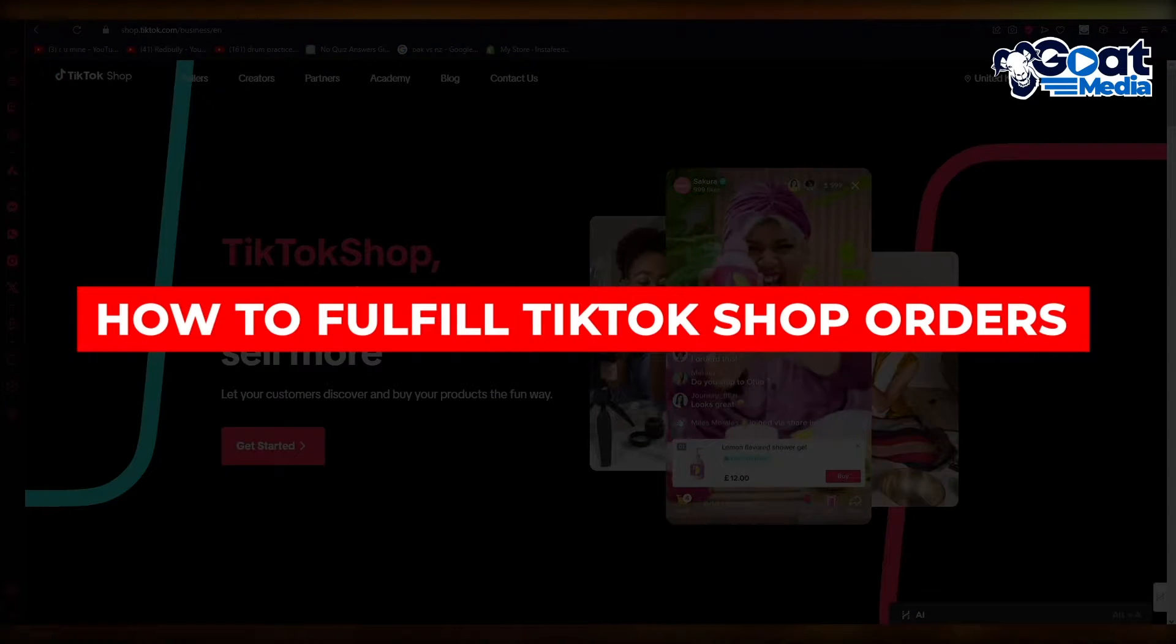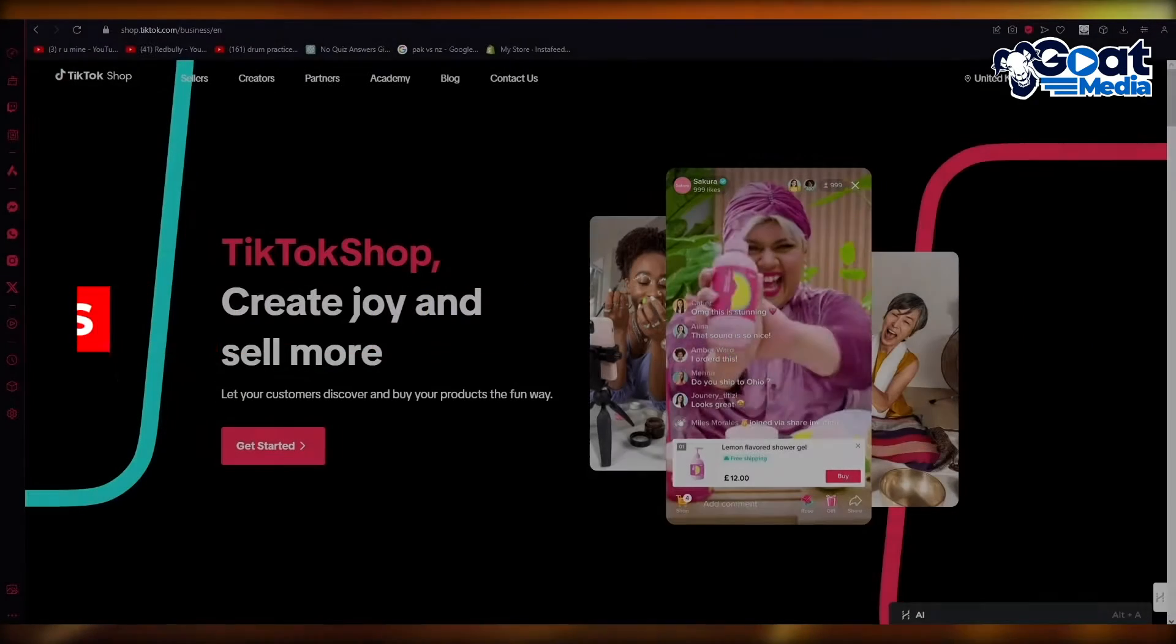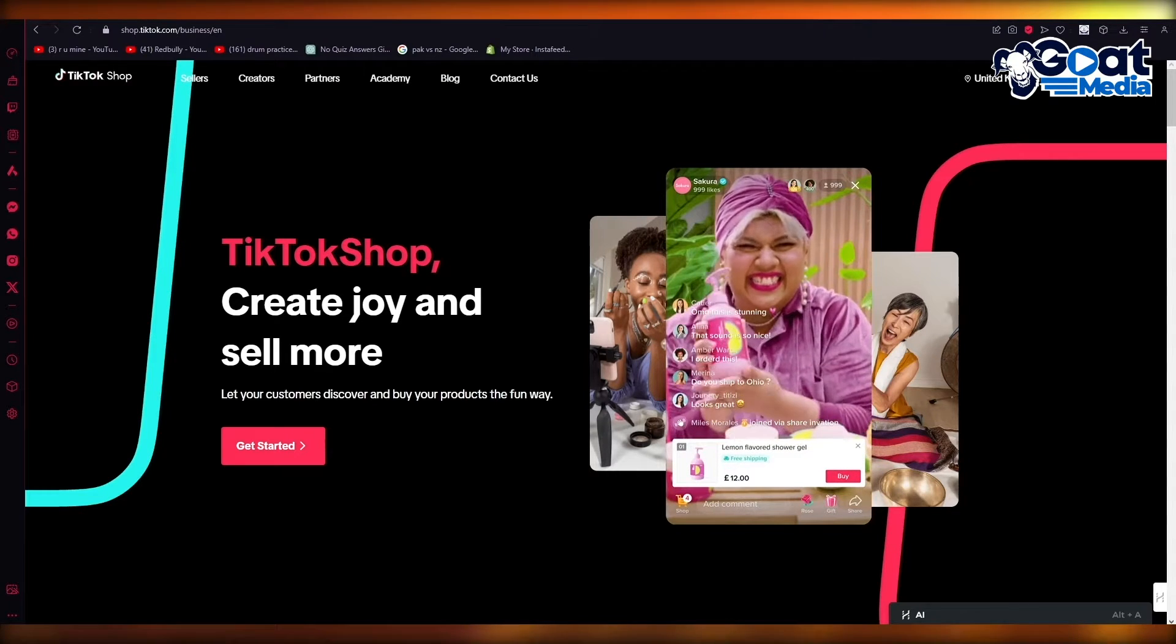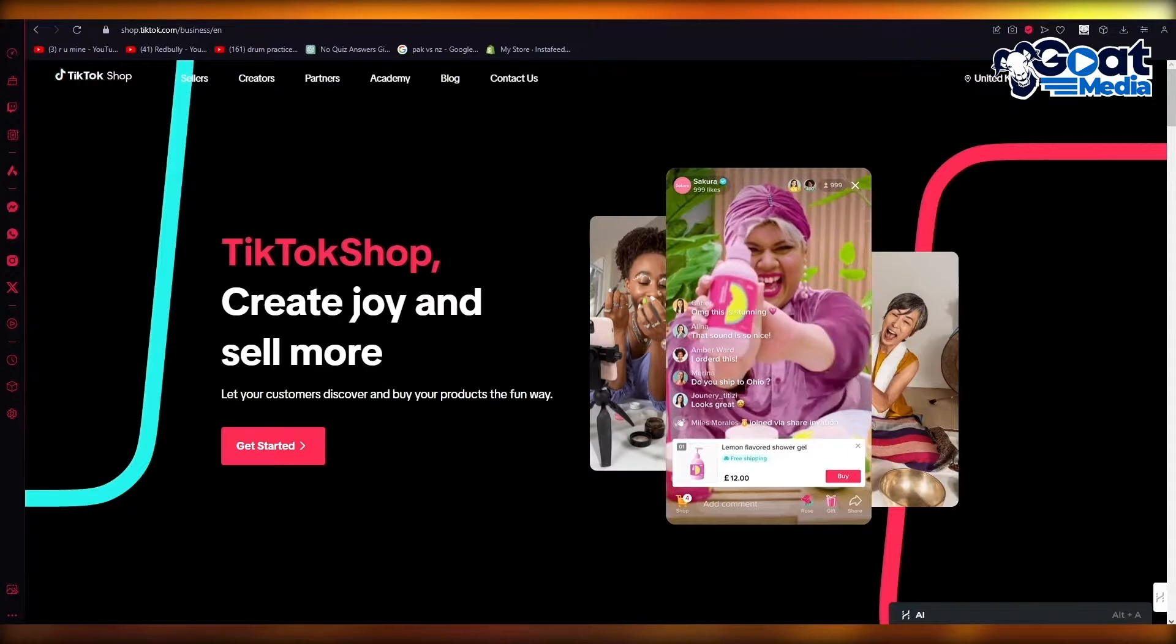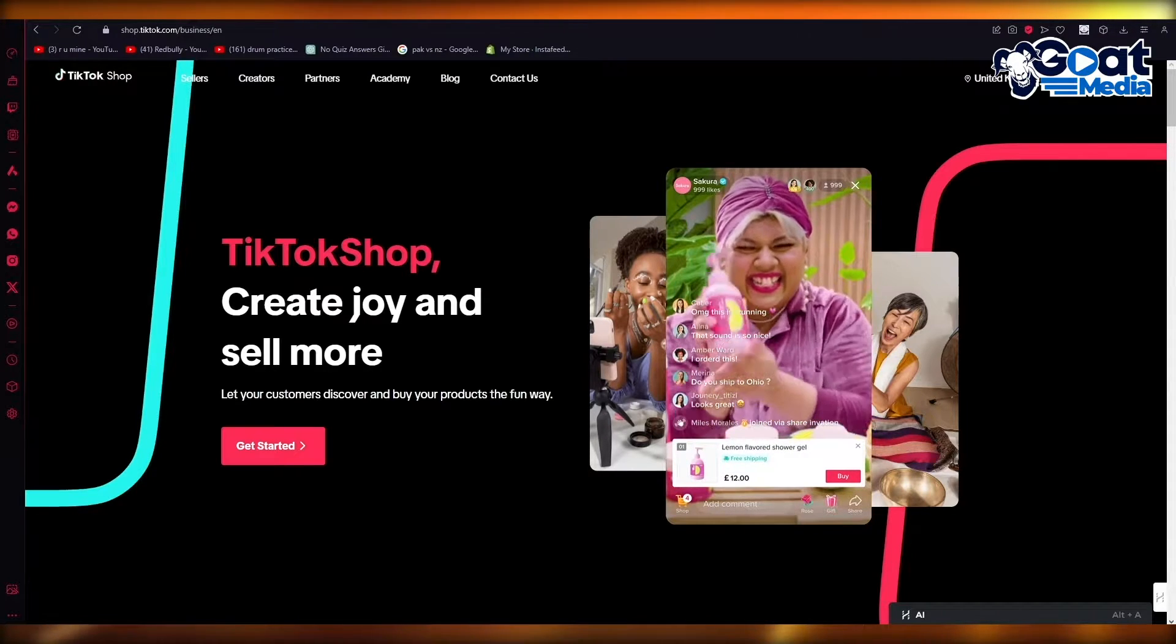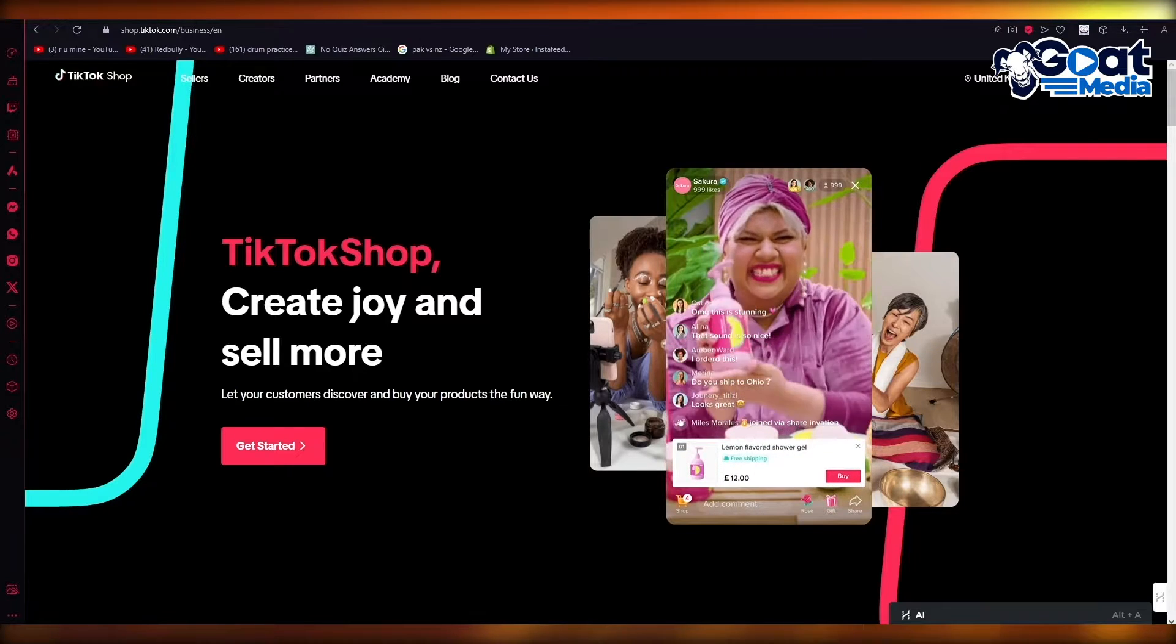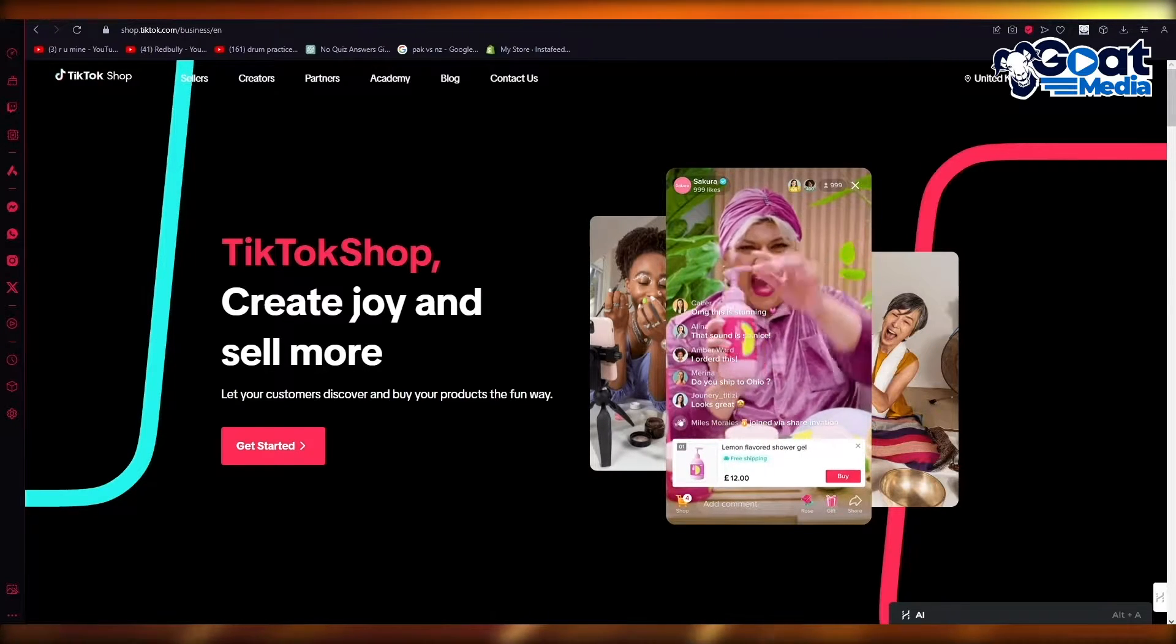How to fulfill TikTok Shop orders step by step. Hello everyone, welcome back to another video. In this video we're going to be talking about fulfilling orders on your TikTok Shop in the easiest, most simple way possible.